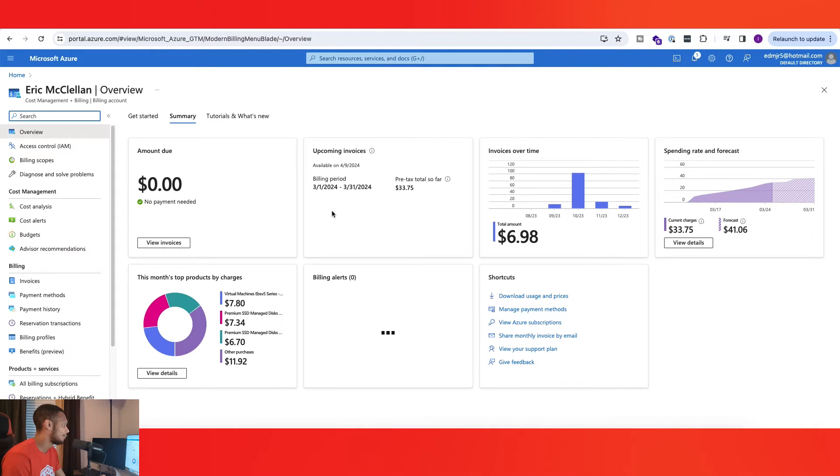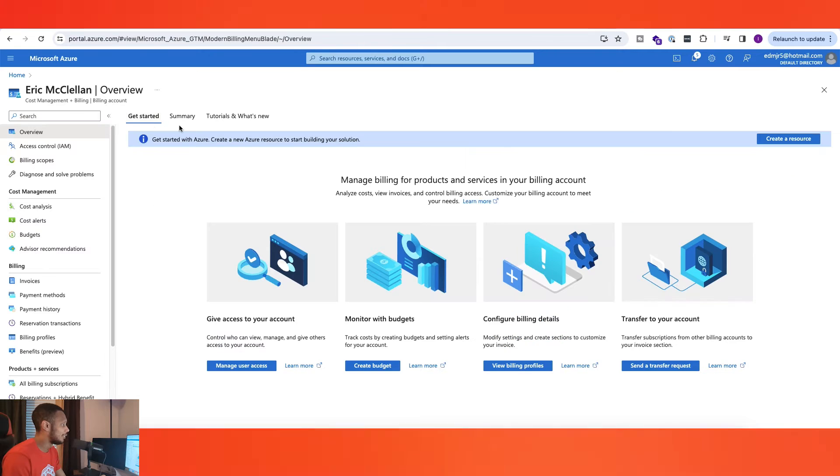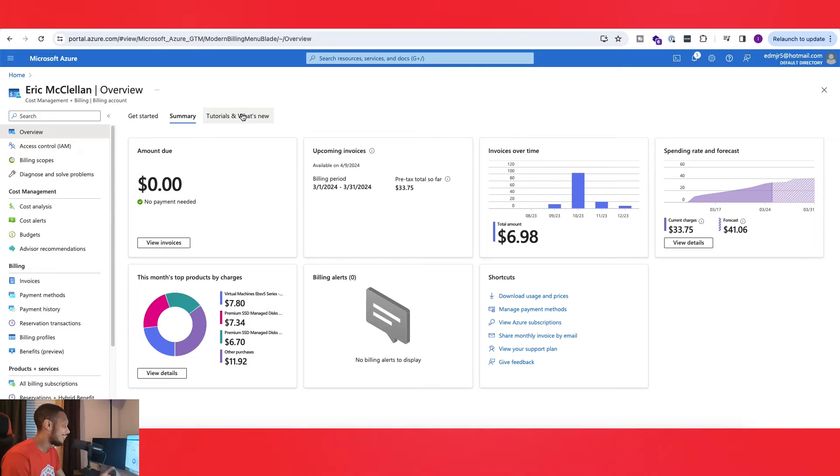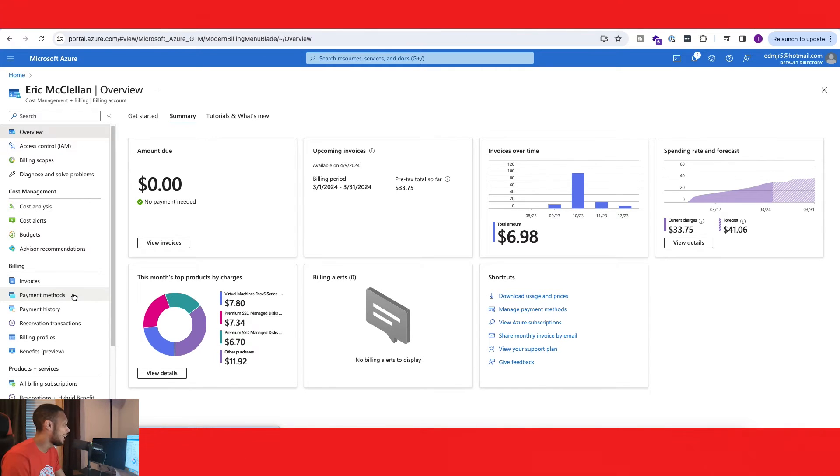You probably will get to the get started page, it may be summary, but you'll probably see something along these lines. The next thing you want to do is on the left side here go to Payment Methods.